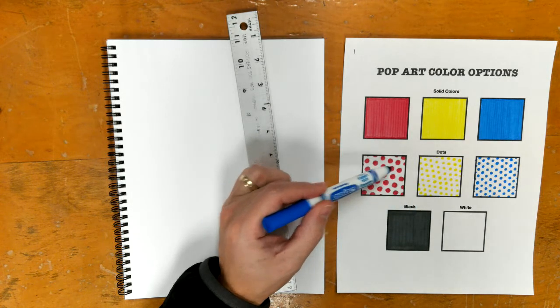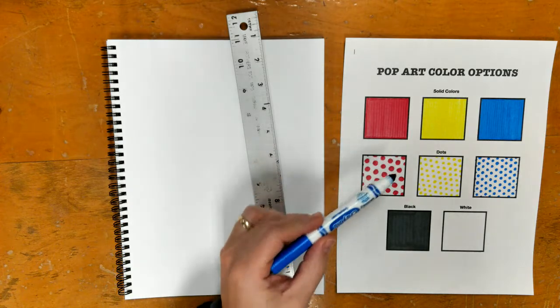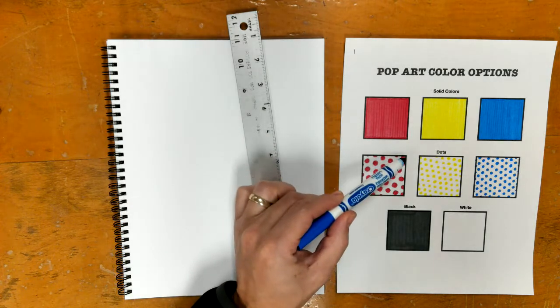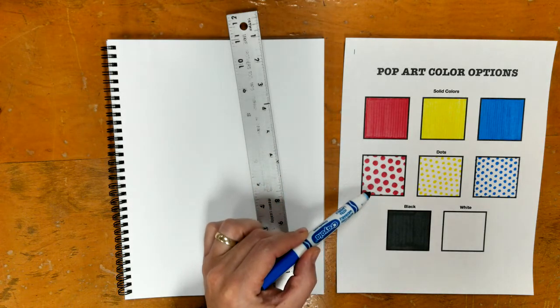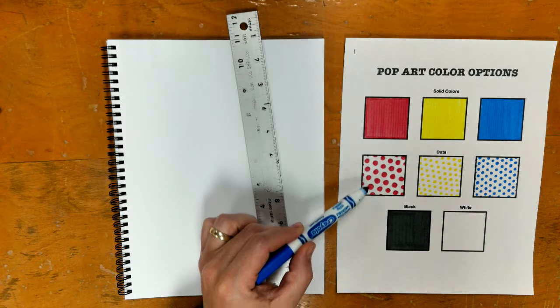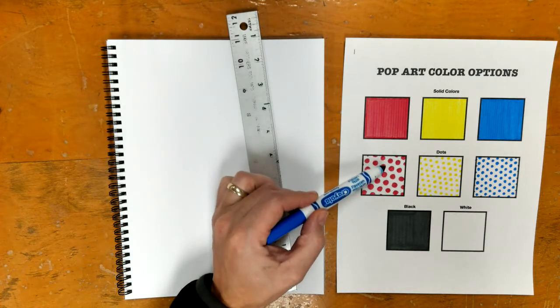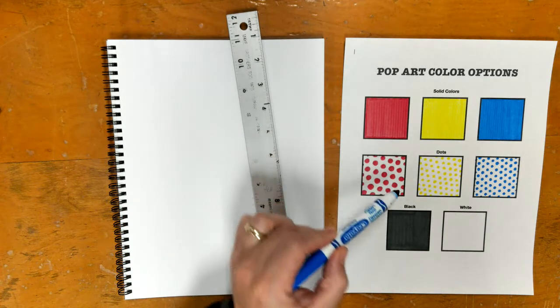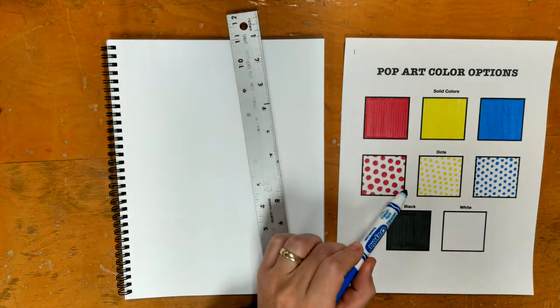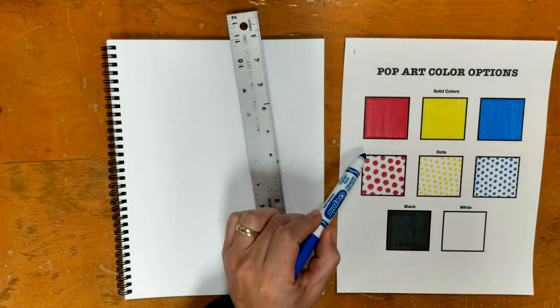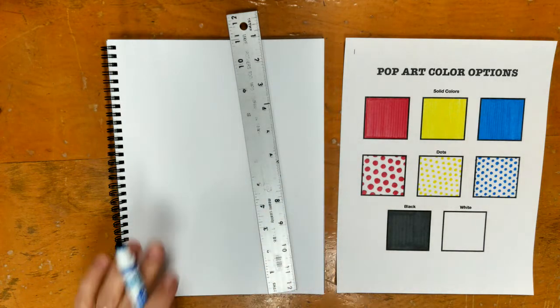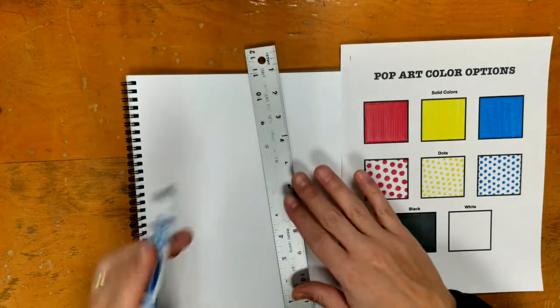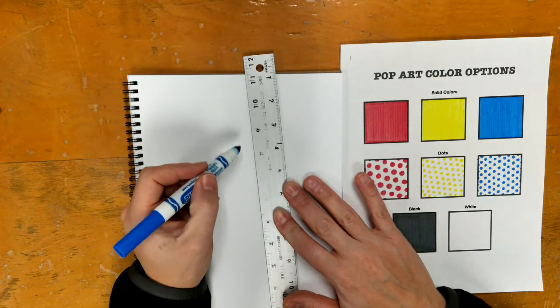The spacing in between your dots should be a little less than another dot in between them. You'll notice that when you do it right, it looks like there's a row going diagonal this way, a row going straight down this way, and then also diagonals going the other way.